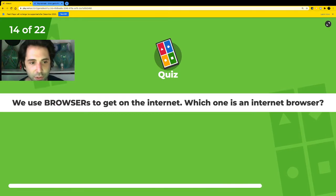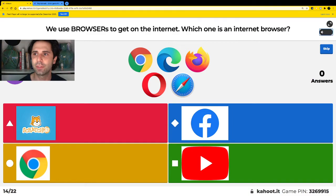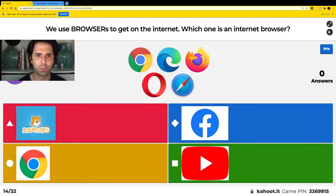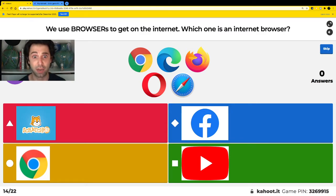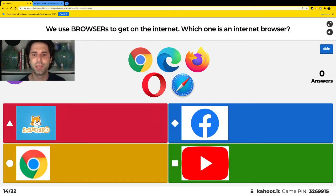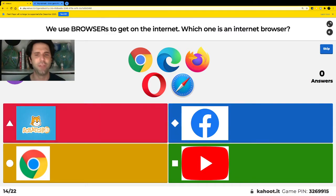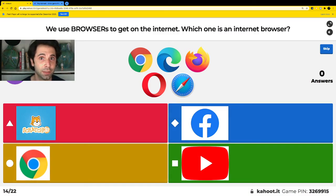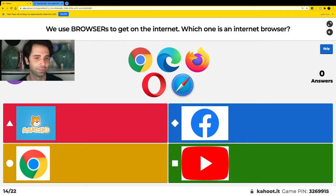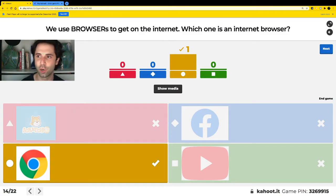We use browsers to get on the internet — software programs called browsers. Which one is an internet browser? We can find all the browsers right here: there's Chrome, Edge, Mozilla Firefox, Opera, and Safari. Is Scratch Junior the internet browser? Is Facebook? Is Chrome? Or is YouTube the internet browser? Yes, Chrome is the correct answer.